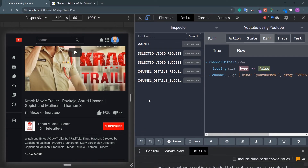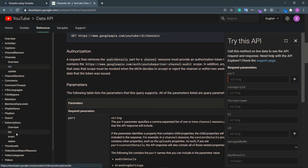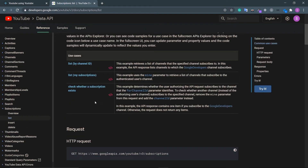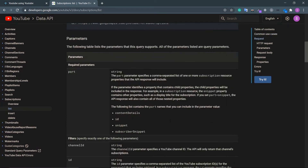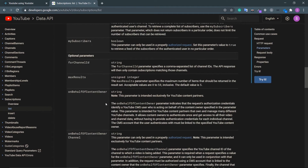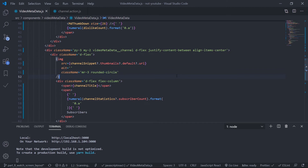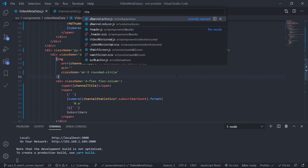Now I just need to get the subscription status. Go to the documentation, go to subscriptions, go inside the lists. Here you can see the use case: check whether a subscription status exists. The endpoint requires authorization — you need to pass your access token with the request, which I can do since it's saved in my Redux store. The mine parameter has to be true.